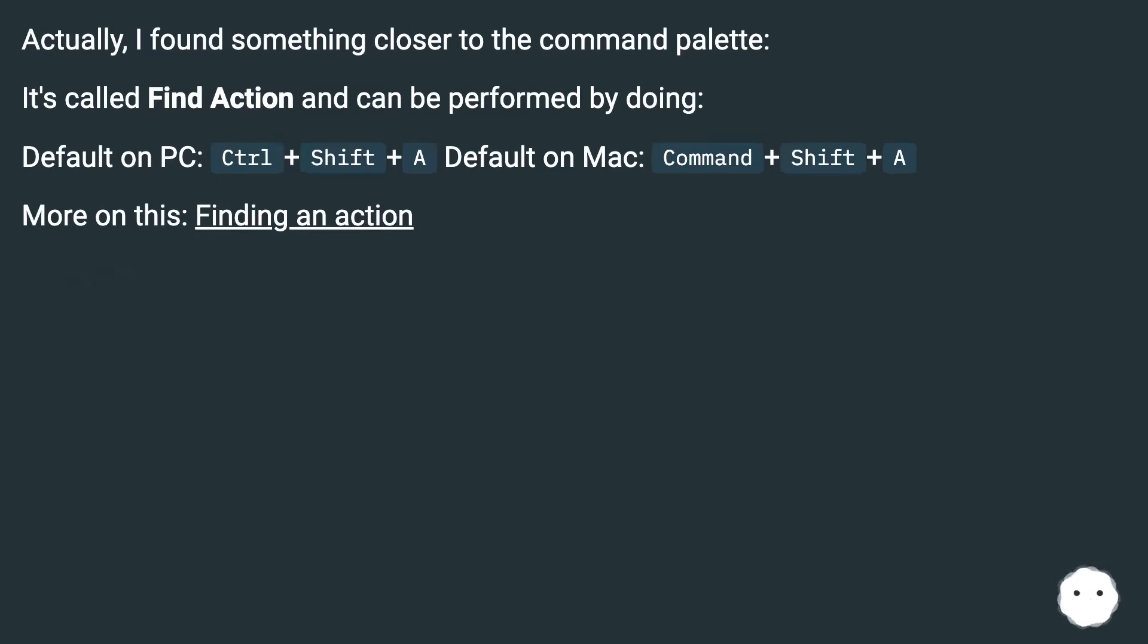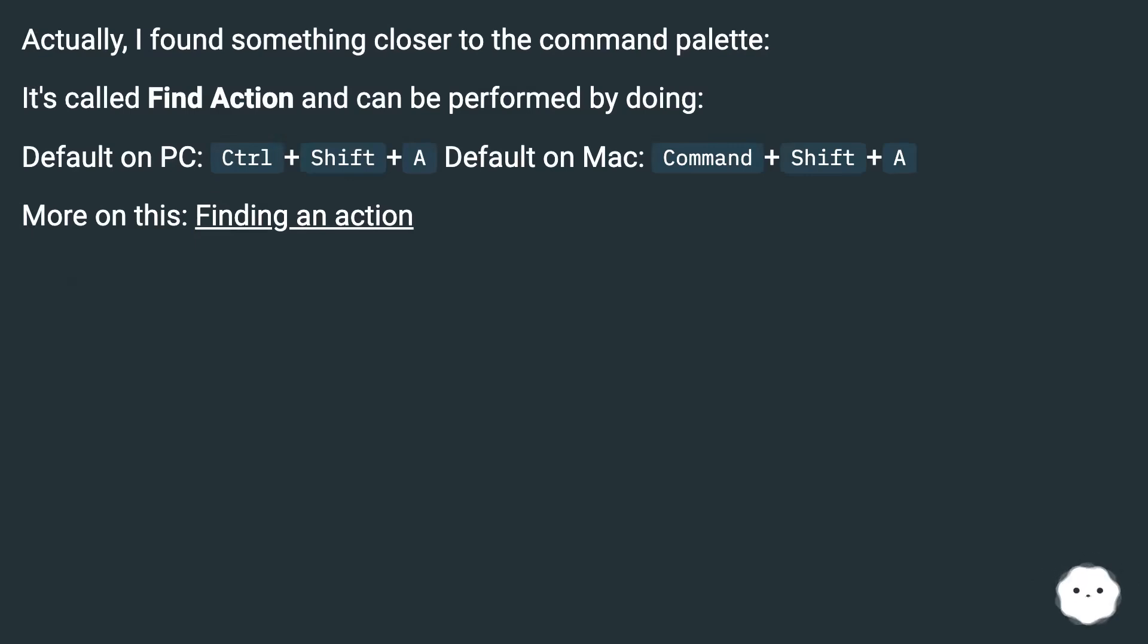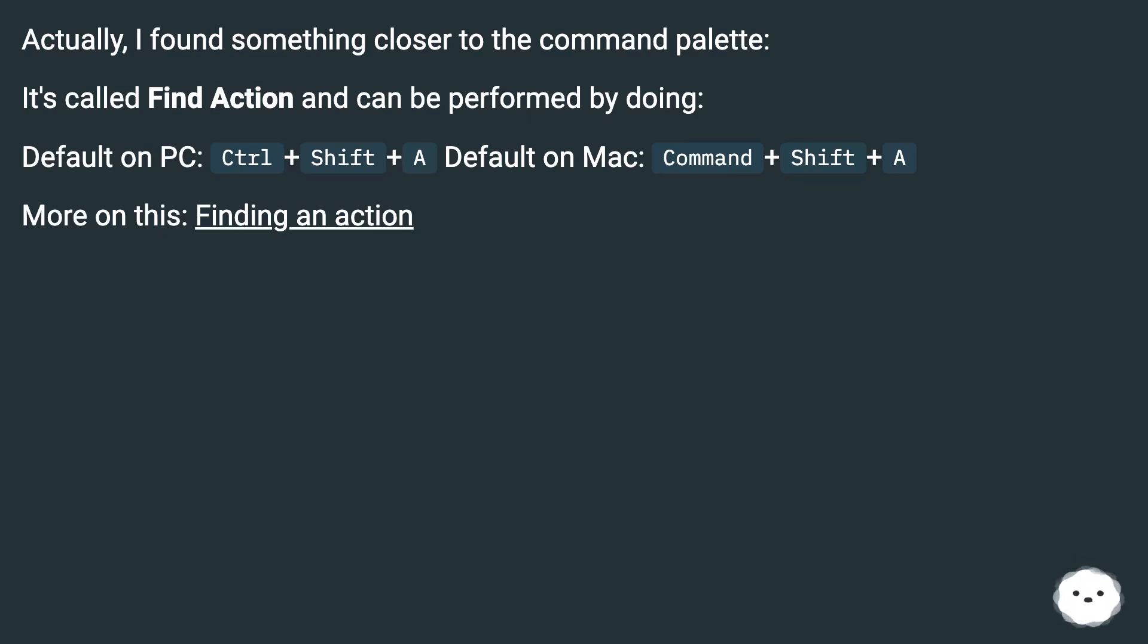Actually, I found something closer to the command palette. It's called Find Action and can be performed by doing: Default on PC: Ctrl+Shift+A, Default on Mac: Command+Shift+A. More on this: Finding an Action.